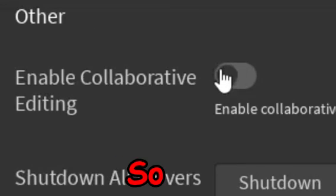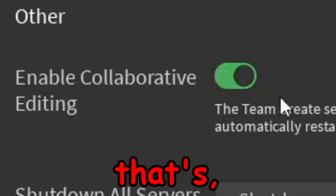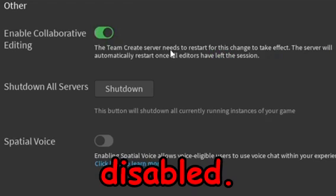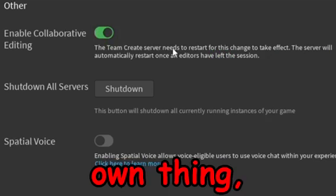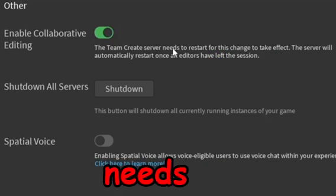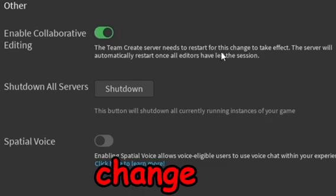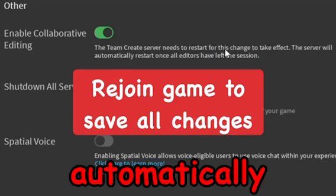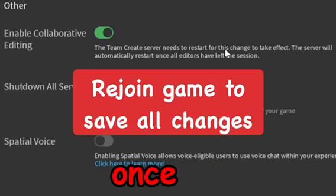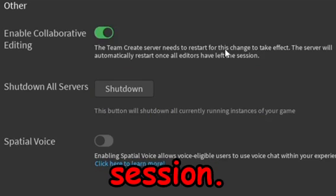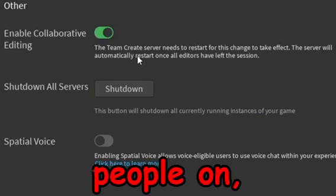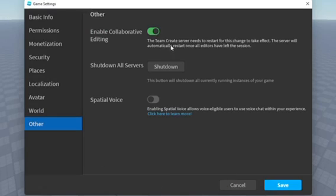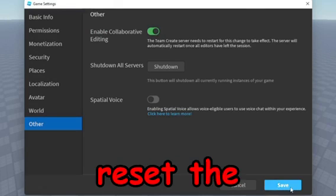So go ahead and enable it. I don't know why that's disabled by default or why that has to be its own thing, but the team create server needs to restart for this change to take effect. The server will automatically restart once all editors have left the session. So if you do this when you have people on, make sure you get everyone off, and that way you can just reset the thing and then that way that thing works.